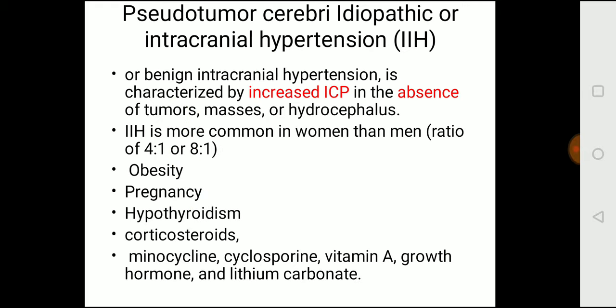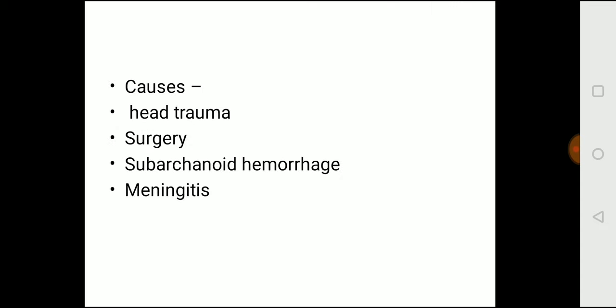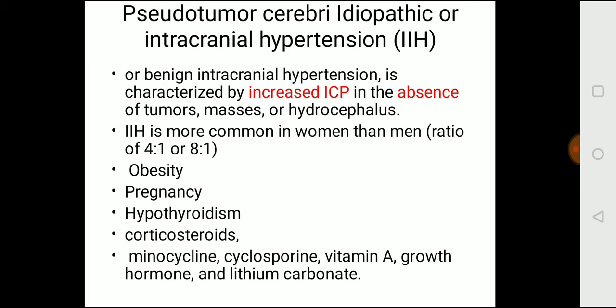Pseudotumor cerebri, also called idiopathic intracranial hypertension (IIH): this is a benign condition with increased ICP in the absence of tumor, masses, or hydrocephalus. There is no hydrocephalus, no mass, no tumor — yet the patient has increased ICP. It is a type of benign intracranial hypertension.